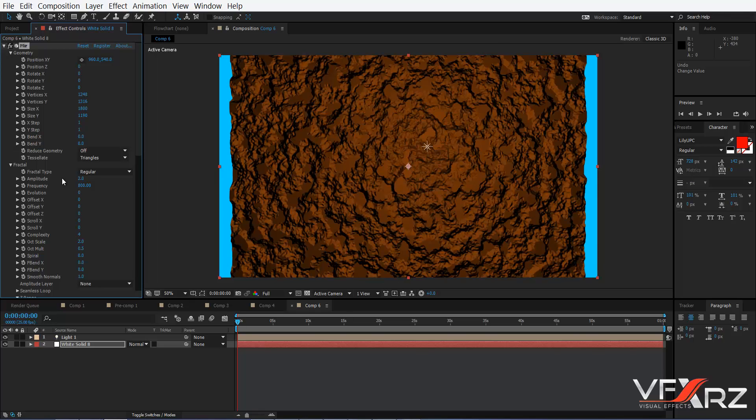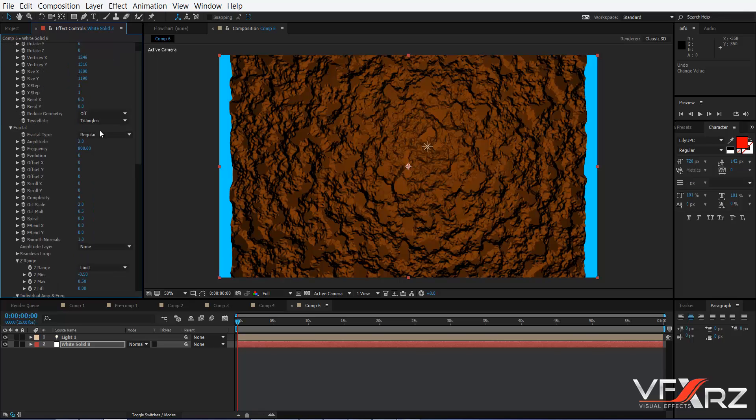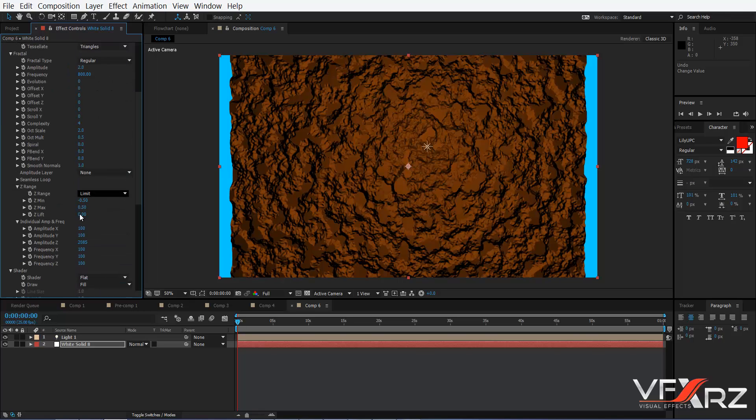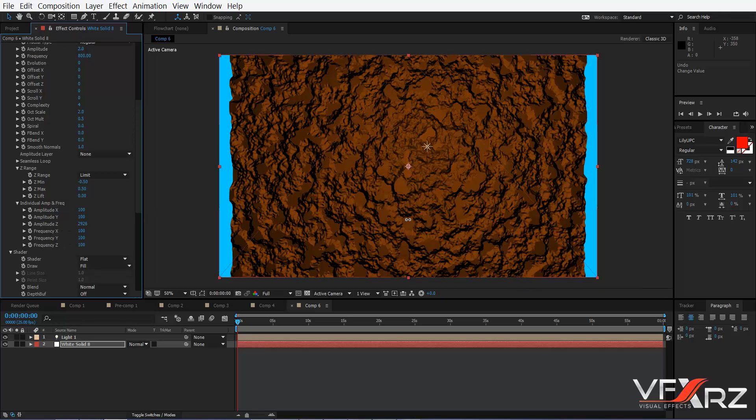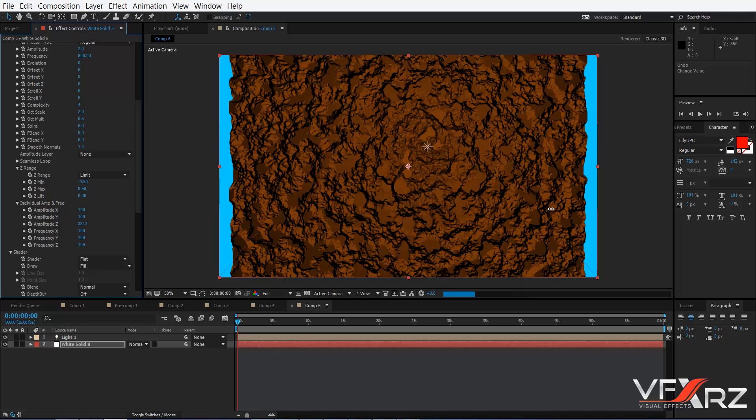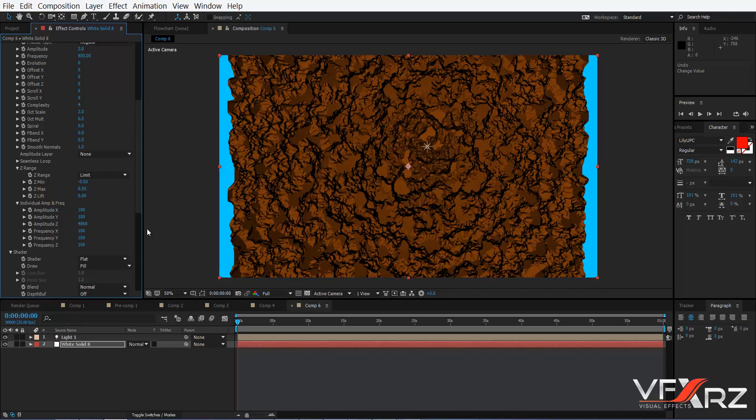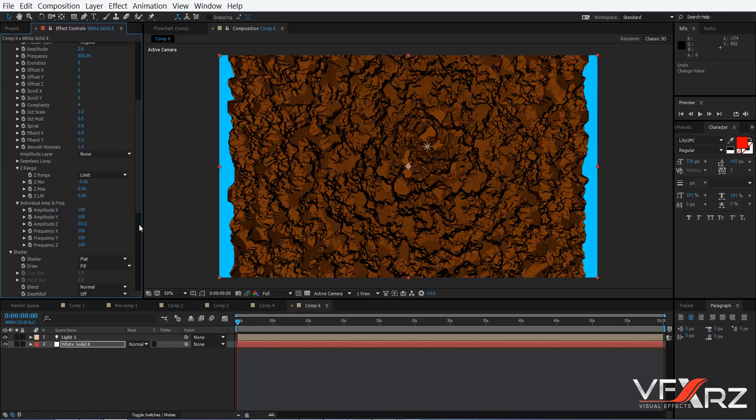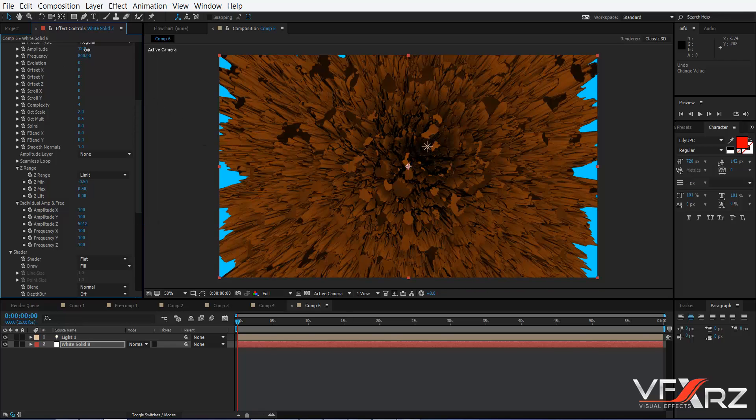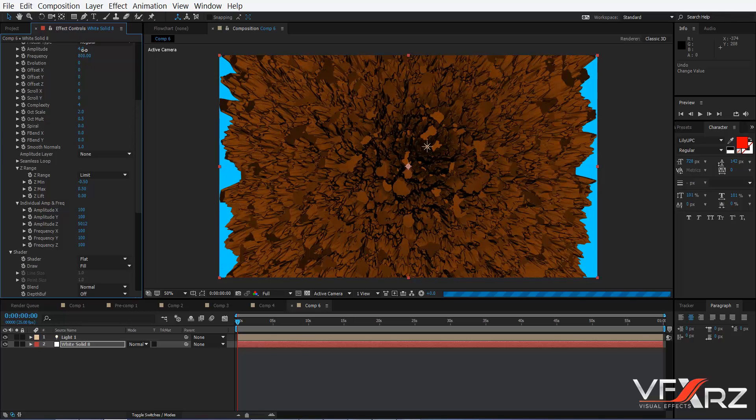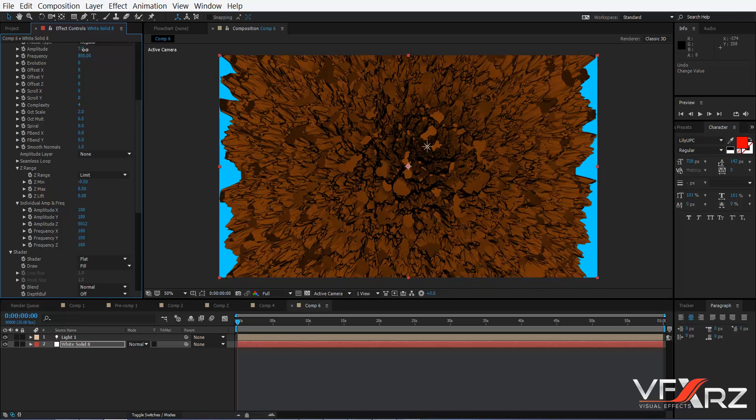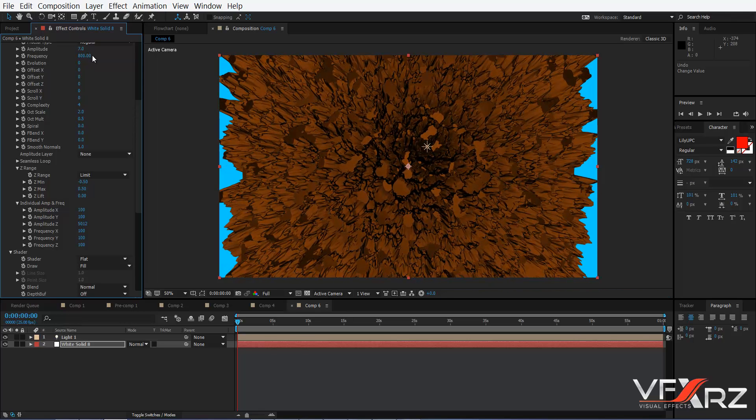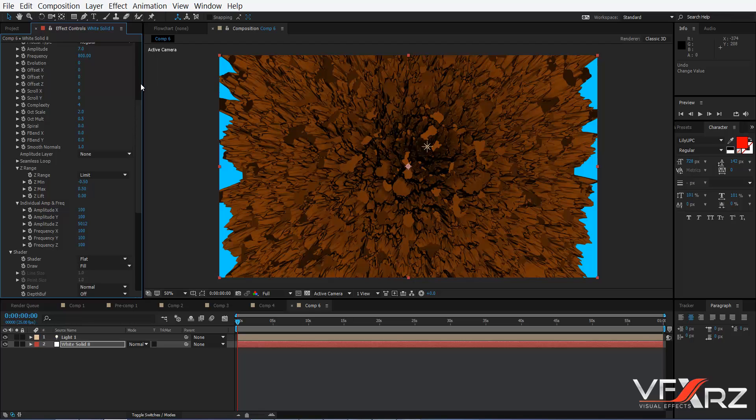Here is good. Then again go to Amplitude Z and change it. Amplitude 2 is good, for example 7 is good. Now create a camera.